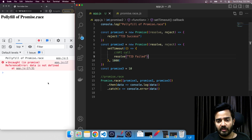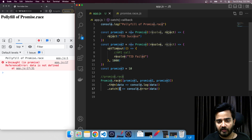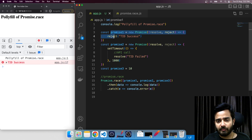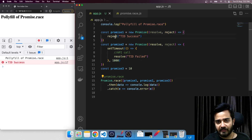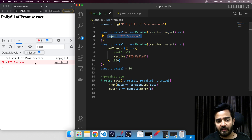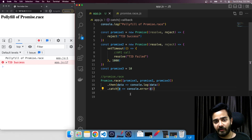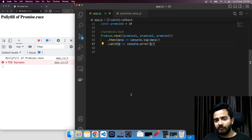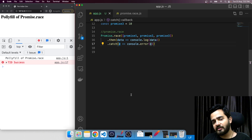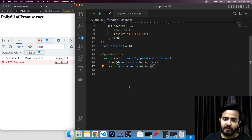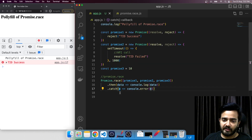Now let's see if a promise is rejected, what is the response. Here you can see that 'data is not defined' — an error. Promise one is at the first index and is instantaneously rejected, and hence the first settled promise is shown in the console log in the catch format.